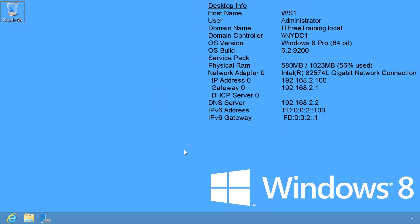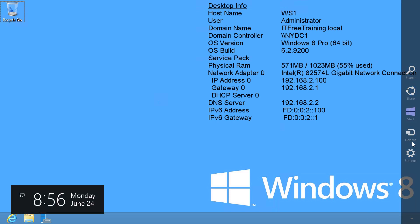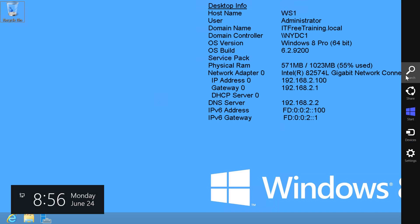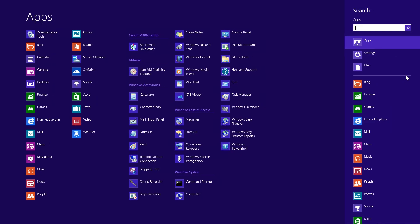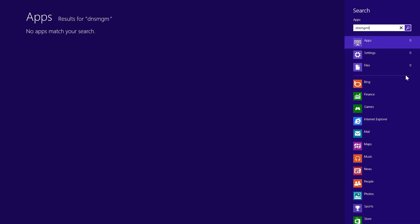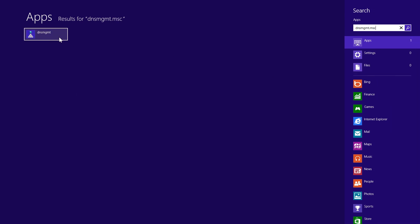First of all, I will open Charms and go to the search option. To access DNS Manager directly, I will enter in DNSManagement.msc in the search.